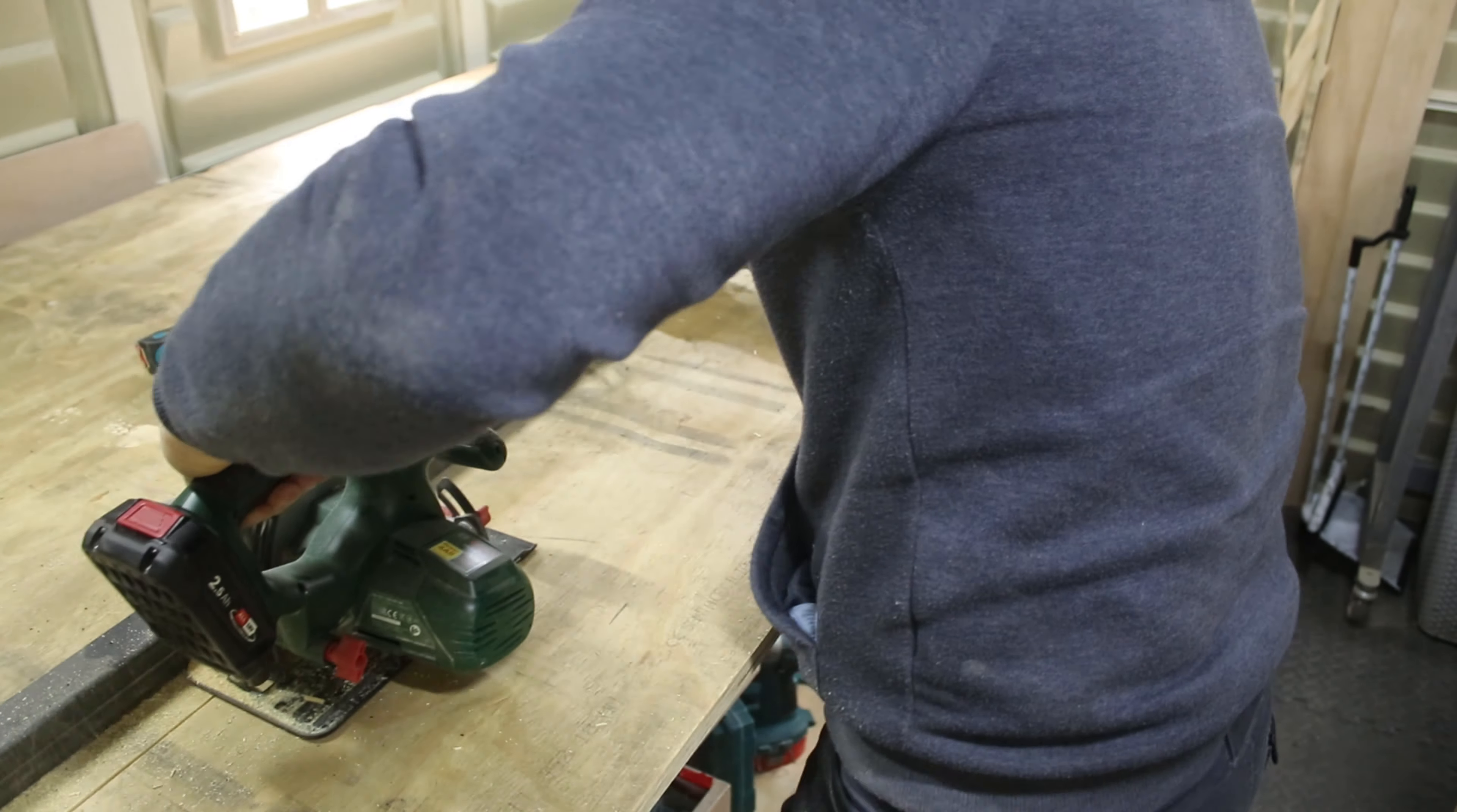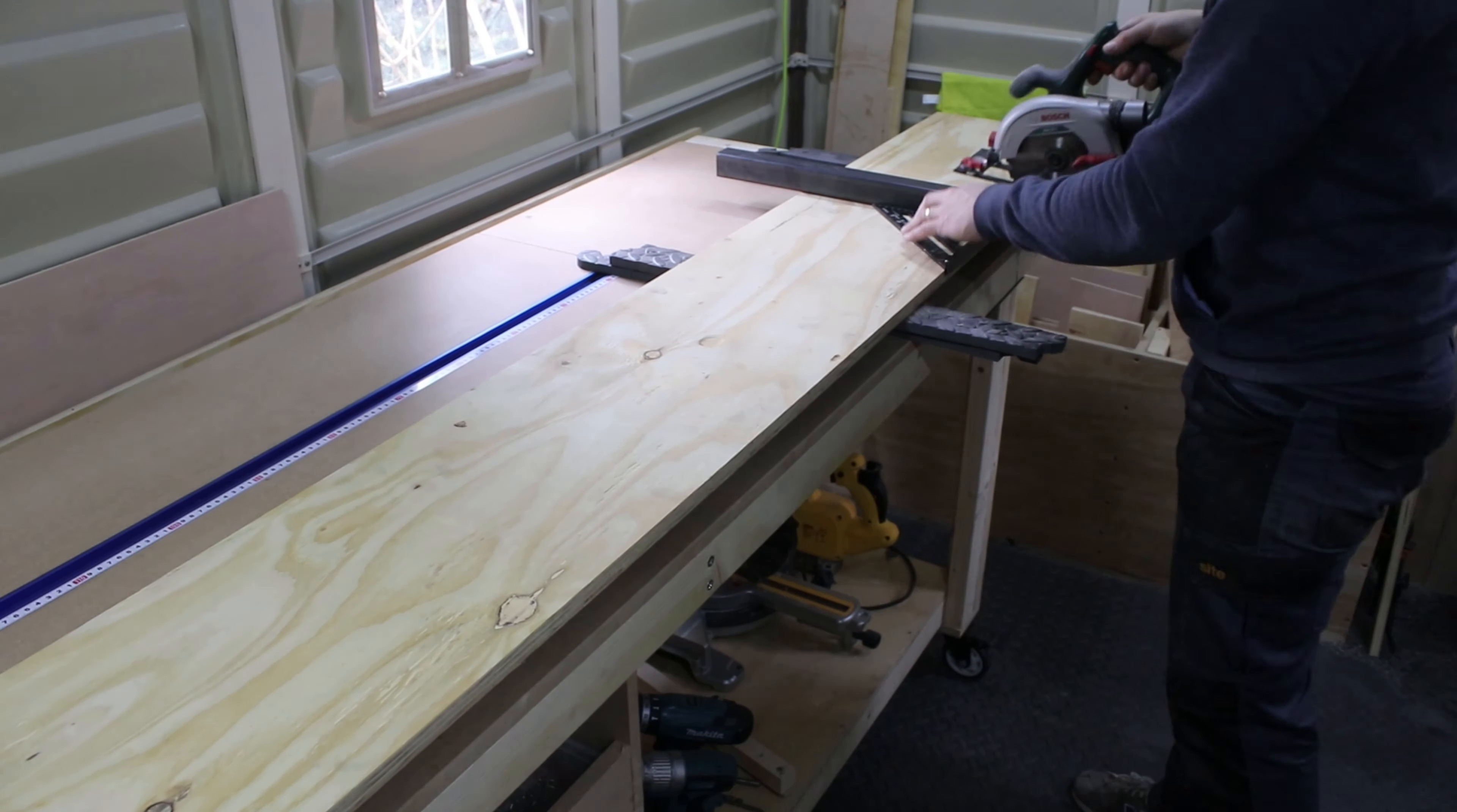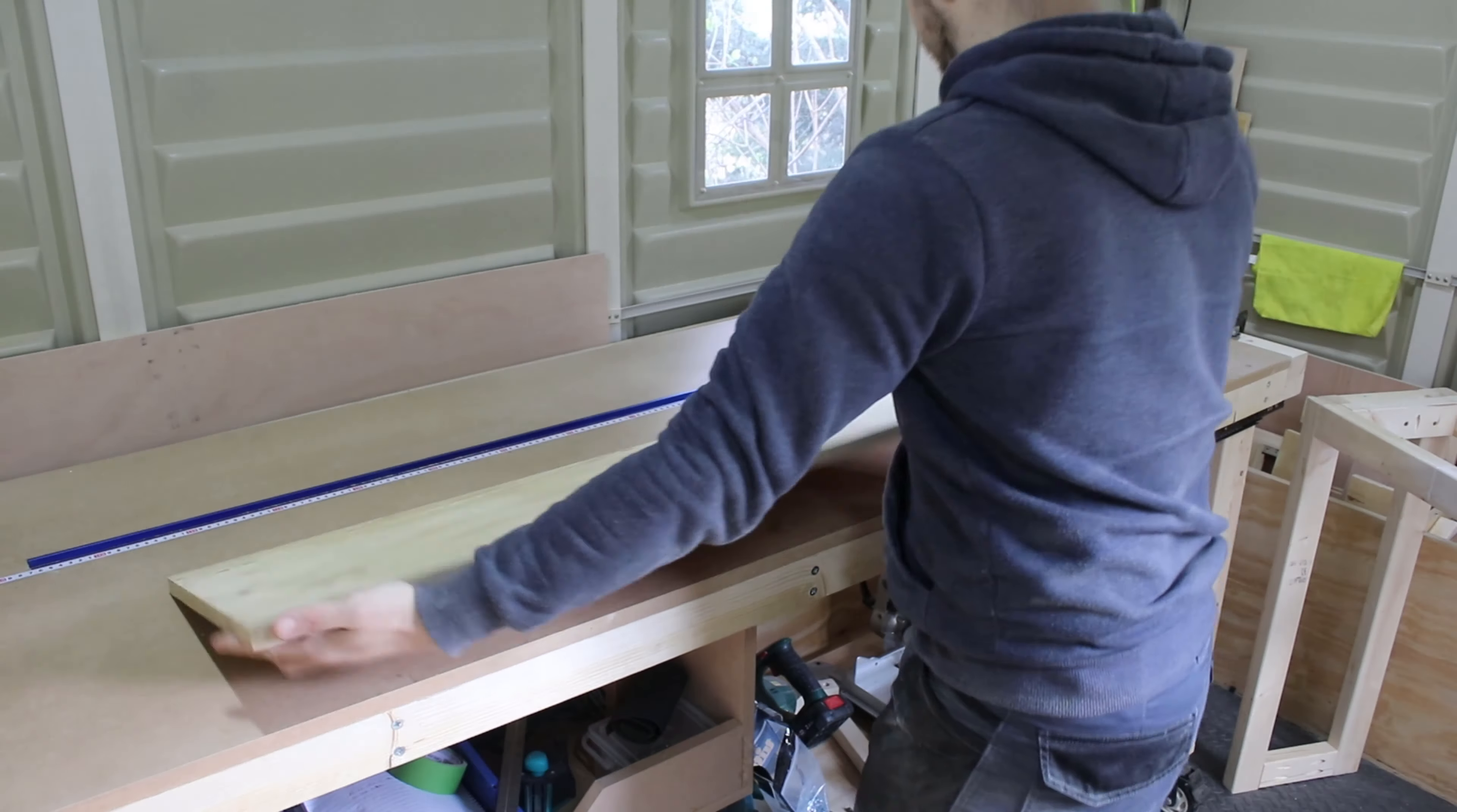For the tabletop I used 18mm plywood. After cutting it to the right size, I sanded with 40, 80, 120 and finally 300 grit sandpaper by hand.